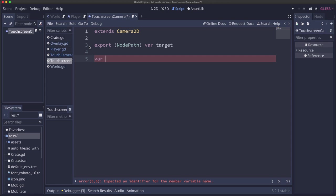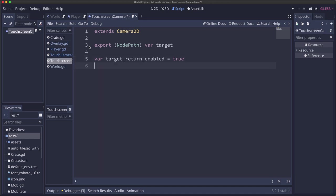When we drag the camera, we want it to return to the target. If I pan over to the side a lot, and when I let go of the screen, I want it to pan back to the player and stay centered on him. So target_return_enabled, we're going to set that to true. And we can set that to false if we don't want that to happen, if we want to force the player to drag the camera themselves.